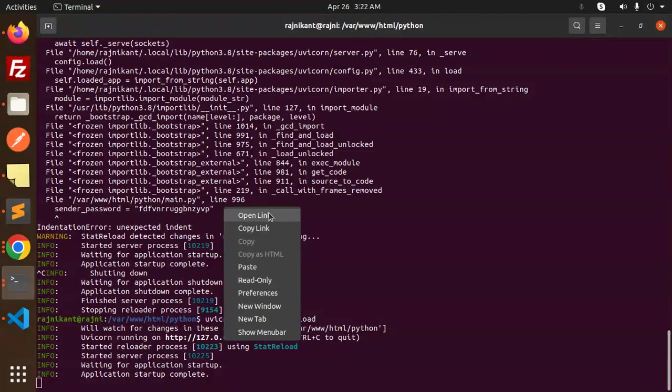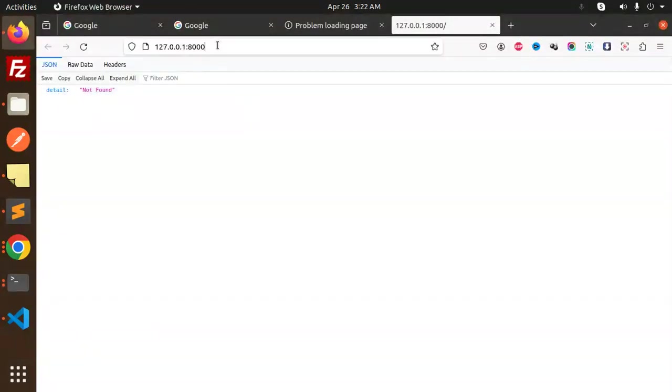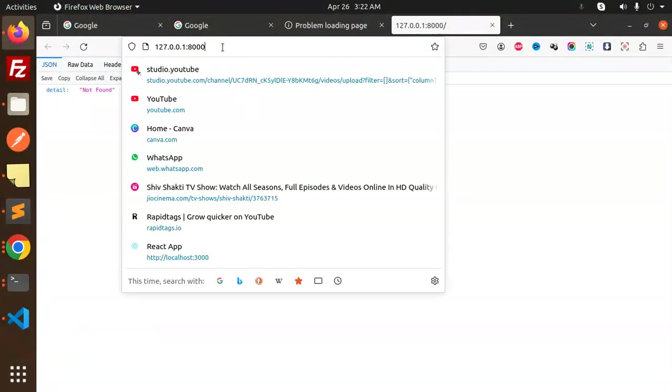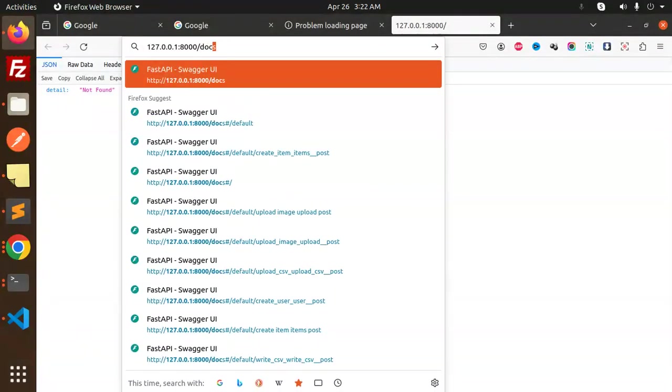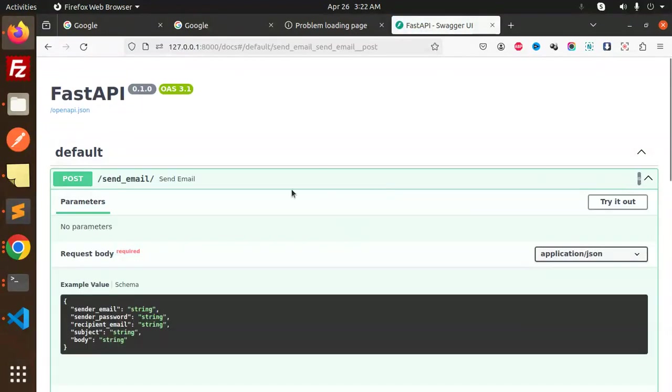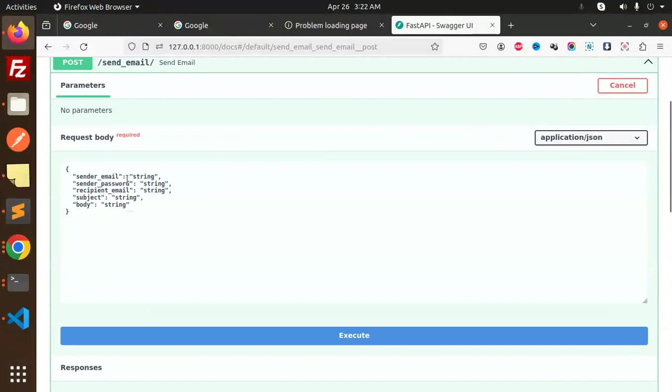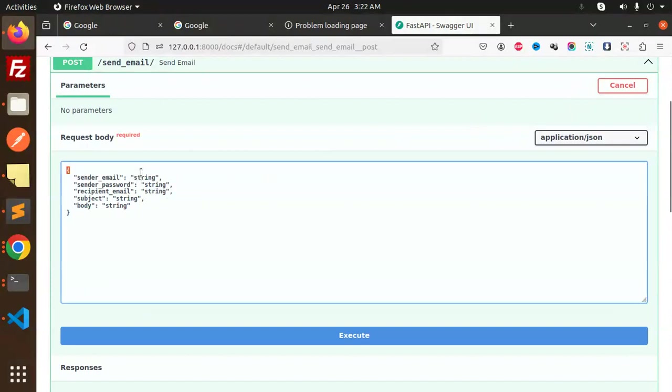Let's open the link with docs. Send email, so this requires try it out. Sender email...